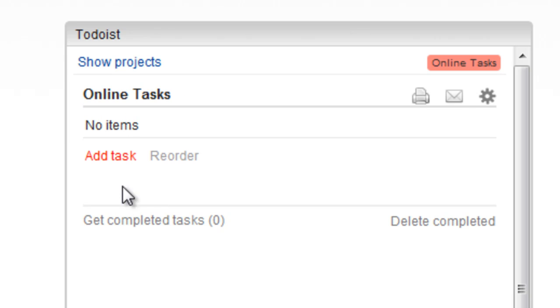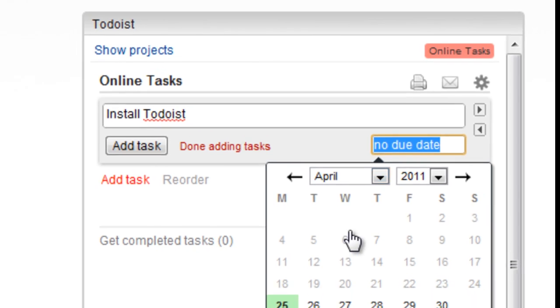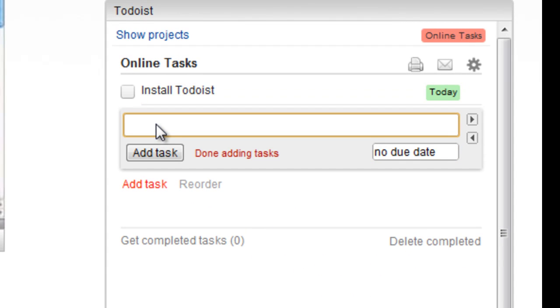The project opens and I can add my first task. I'll give it a name, choose a deadline on the calendar, and click Add Task to confirm and start another new task automatically.